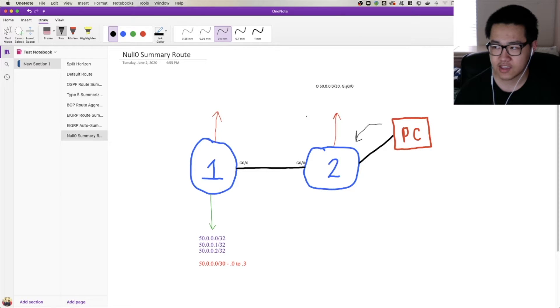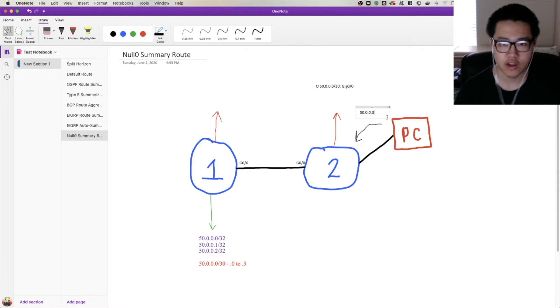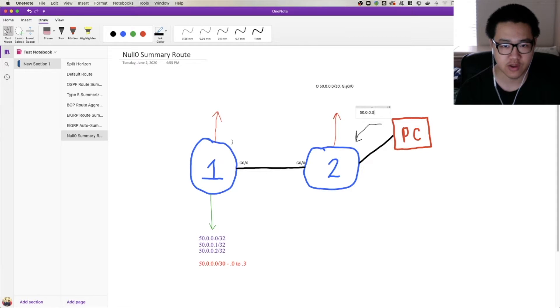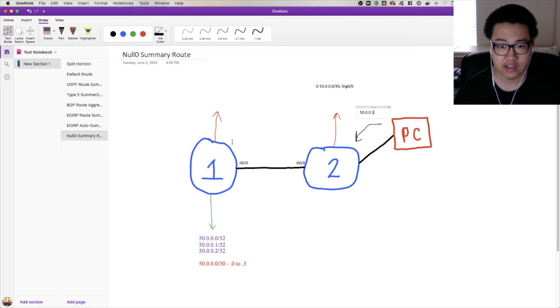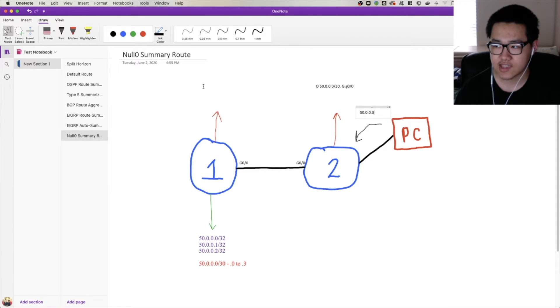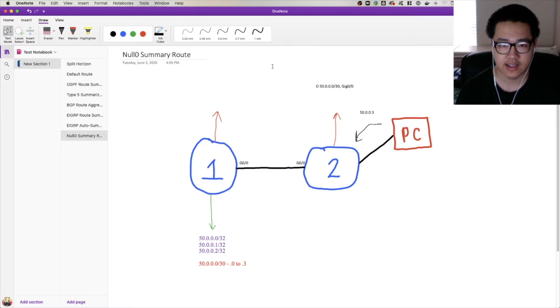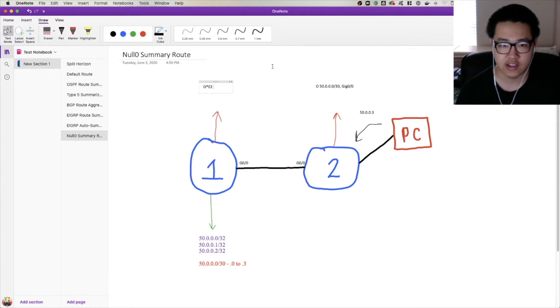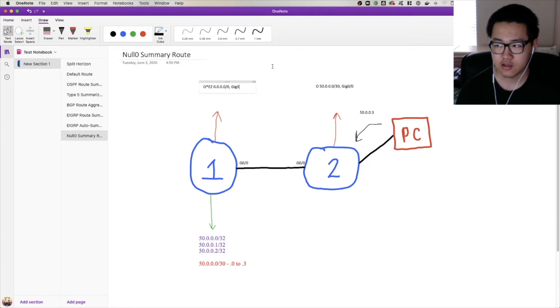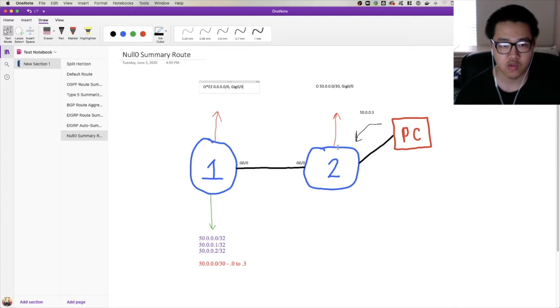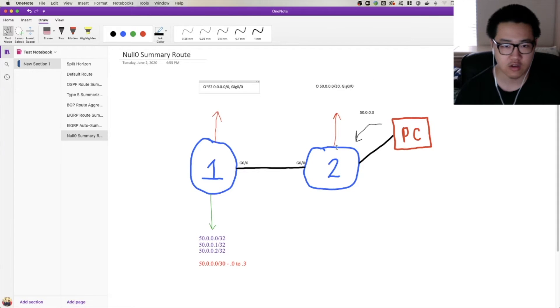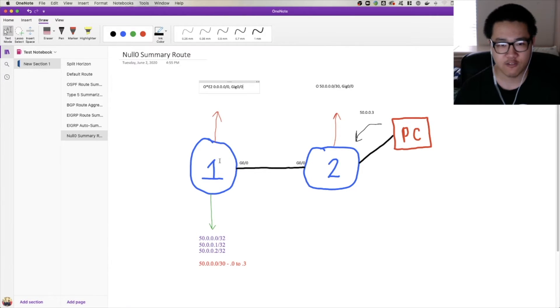But what if that PC sends traffic for 50.0.0.3? That's not a problem, right, you think. Well, it's gonna get matched by the summary route and router 1 gets it, doesn't have a route anywhere in its routing table because it doesn't have a directly connected route and it doesn't have anything for it, right? So that's gonna get dropped because it doesn't have a route matching it. So you think, well, where's the problem? Well, let's say that in our routing table we add a default route. Let's say that this is an OSPF originated default route. It's gonna have 0.0.0.0/0 and the next hop is gig 0/0.